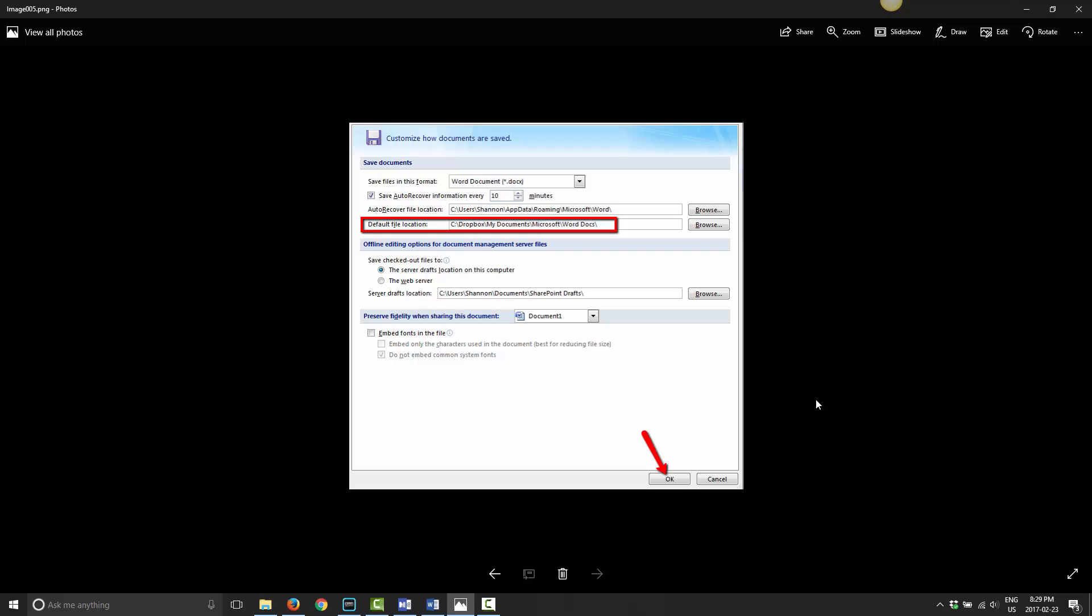That's how you go ahead and change the default file location of Microsoft Word into Dropbox, so that any document you're working on is automatically handled by Dropbox and synced and version history is handled.